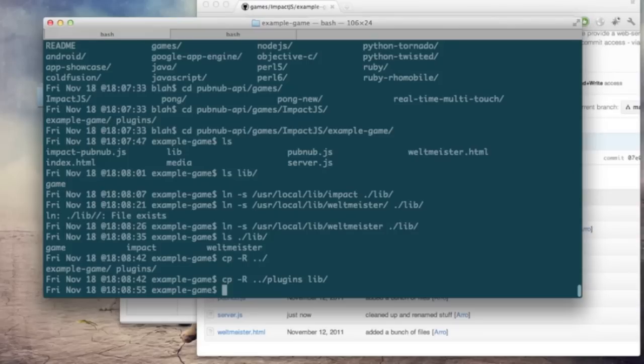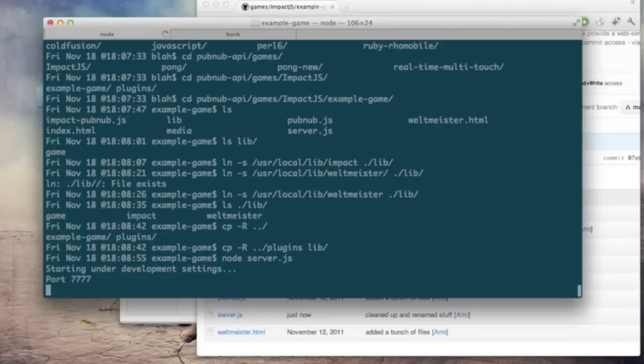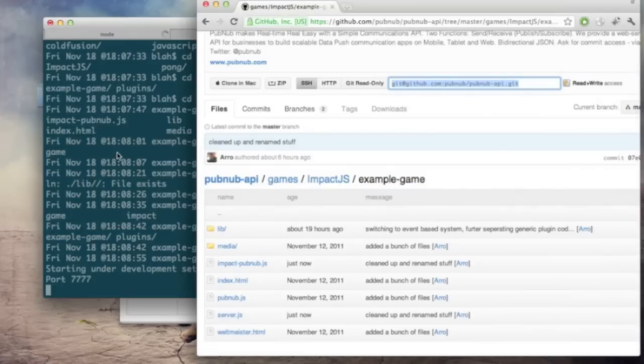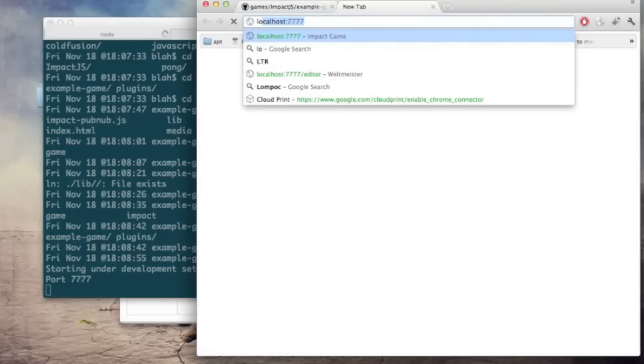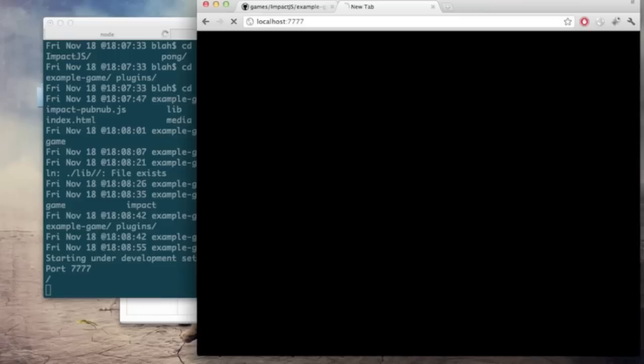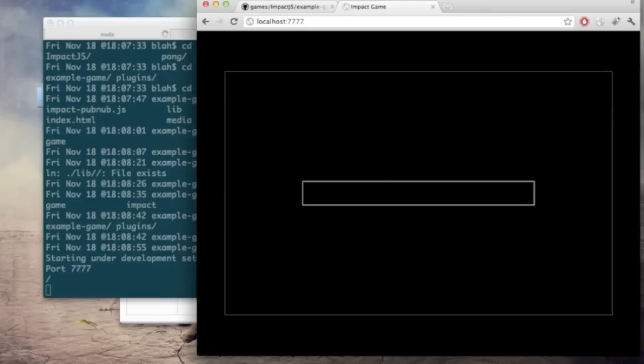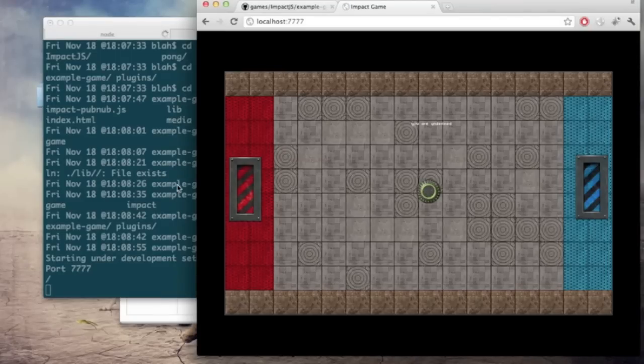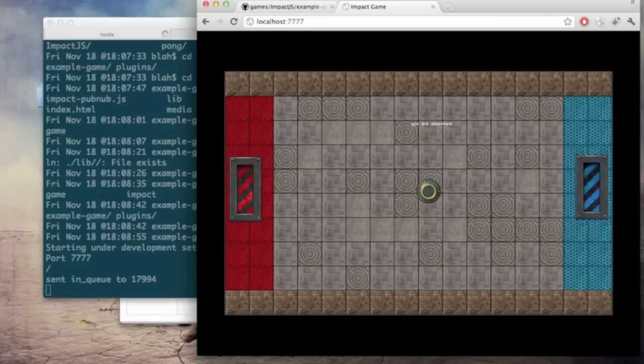We're ready to actually run the node process which hosts this. So if we do node server.js by default it's port 7777 and as it loads here you'll see we have the puck in the middle and either players paddle on each side.